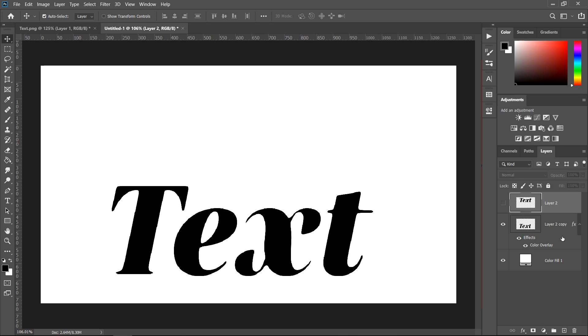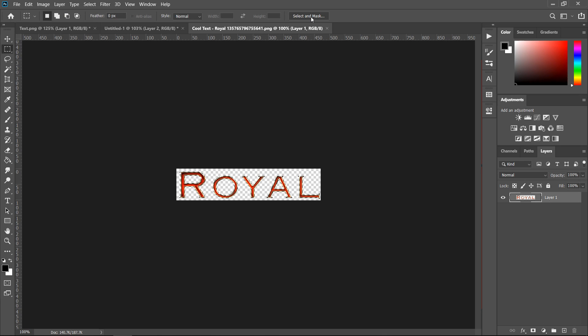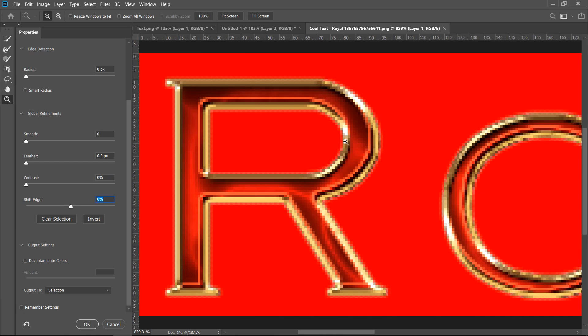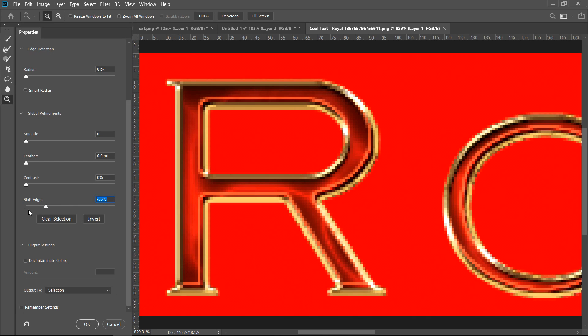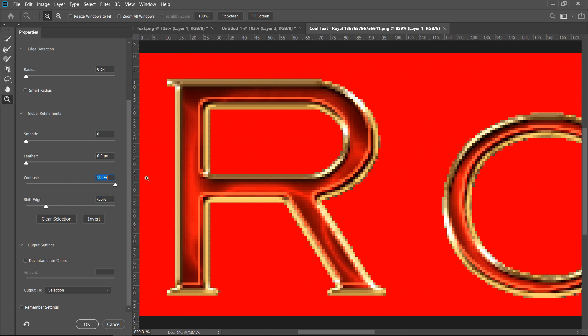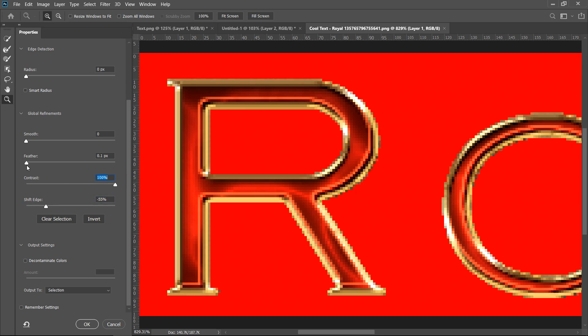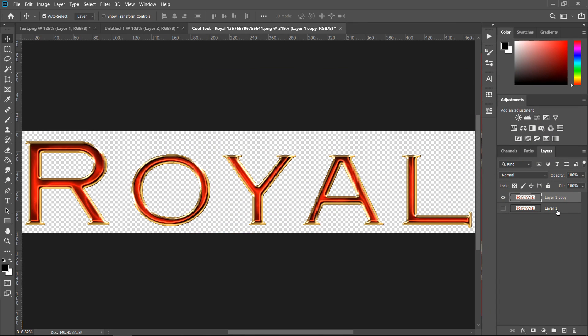Now what if your text has more effects and you can't exactly apply the color overlay? Once again the same thing applies for text with effects. Instead this time we're going to make it sharper so we're going to give it a shift edge, some contrast, bit of a feather, not too much. As you can see it worked the same.